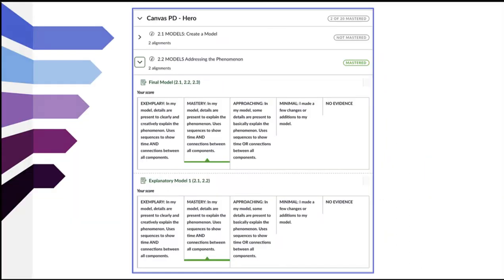Here you can see a screenshot of a sample student's Learning Mastery gradebook. You will notice that there are 20 total standards shown at the top right, but at this point only two have been mastered. For each standard, you can see how many alignments — meaning how many times you have been assessed on that particular standard — as well as if you have mastered the standard.